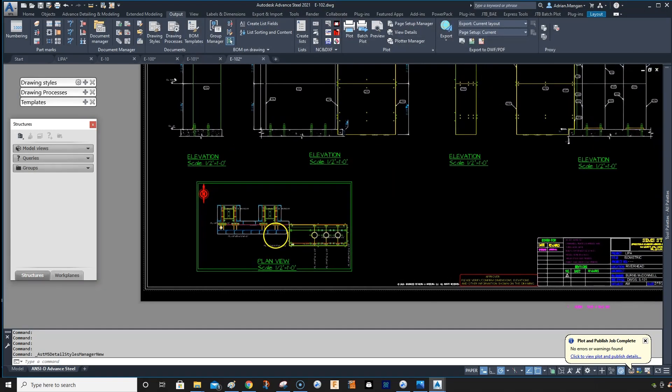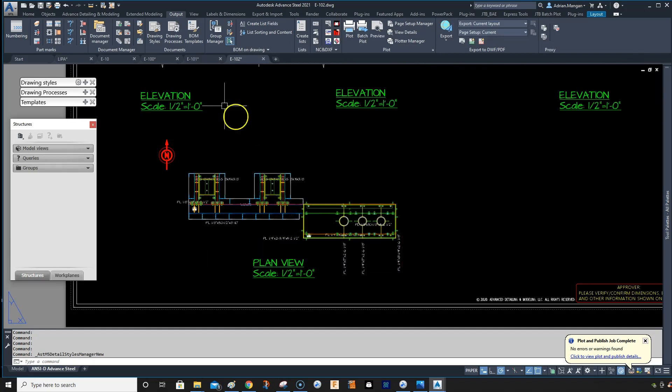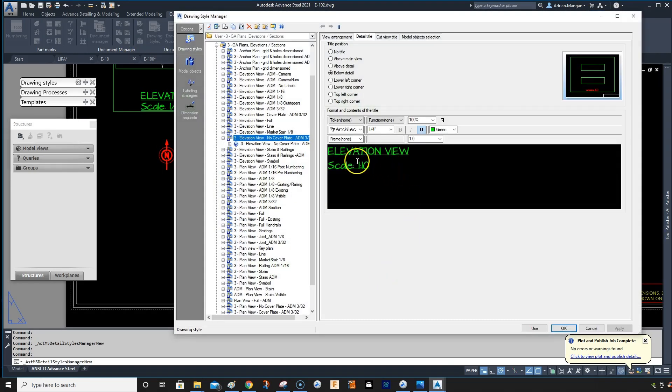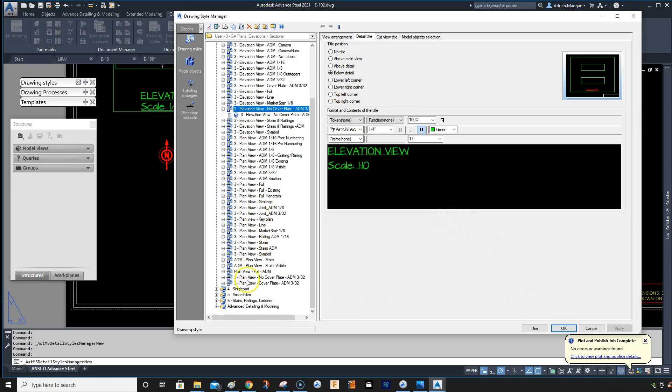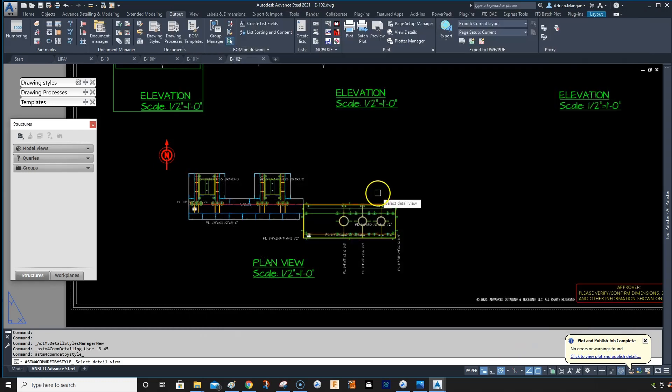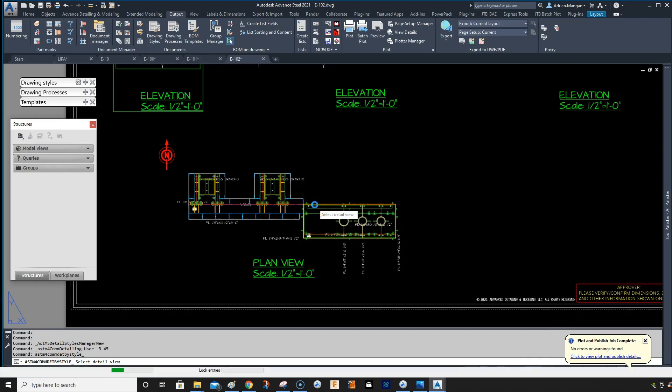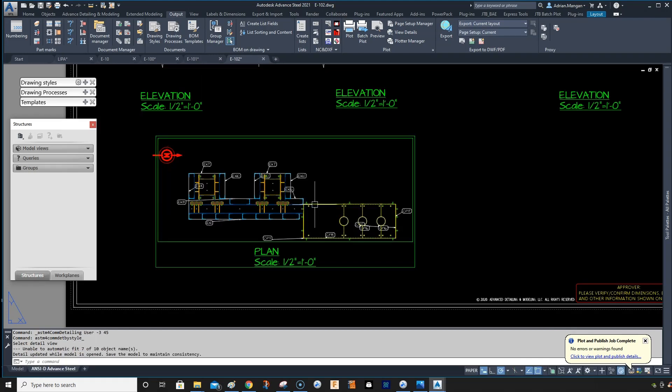And this is the correct drawing. Okay. So go back in there. And I want to go to the one with cover plate. That's it. And then use.